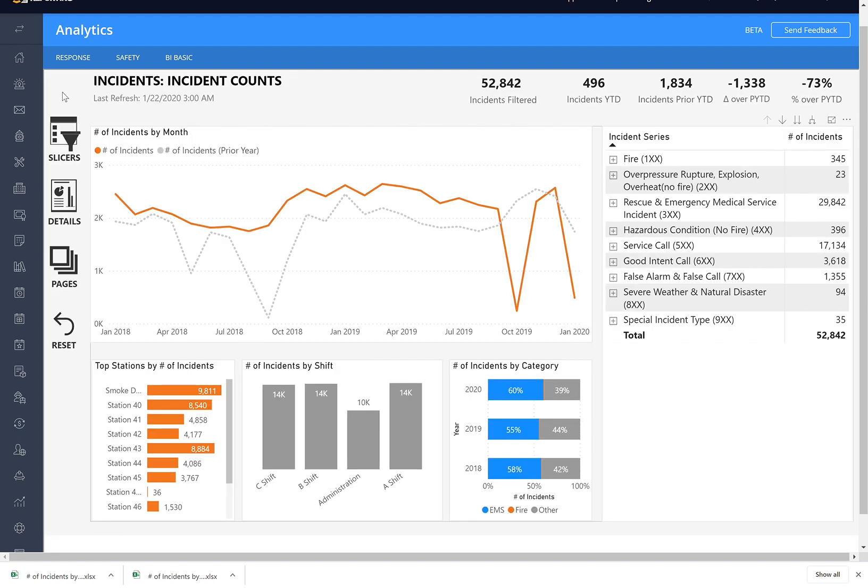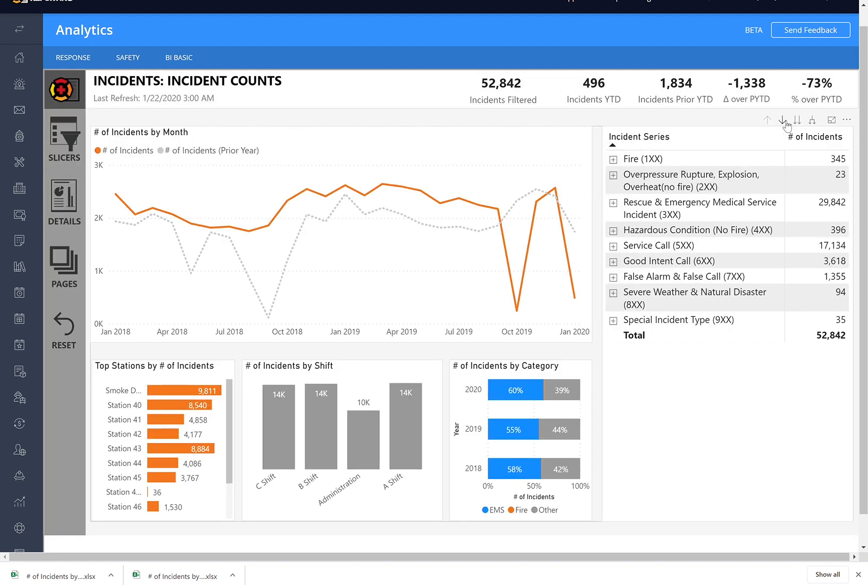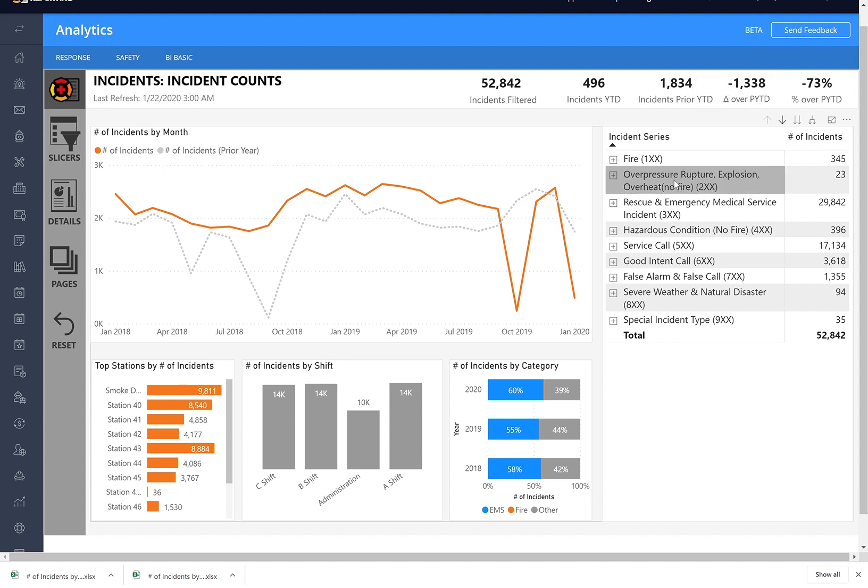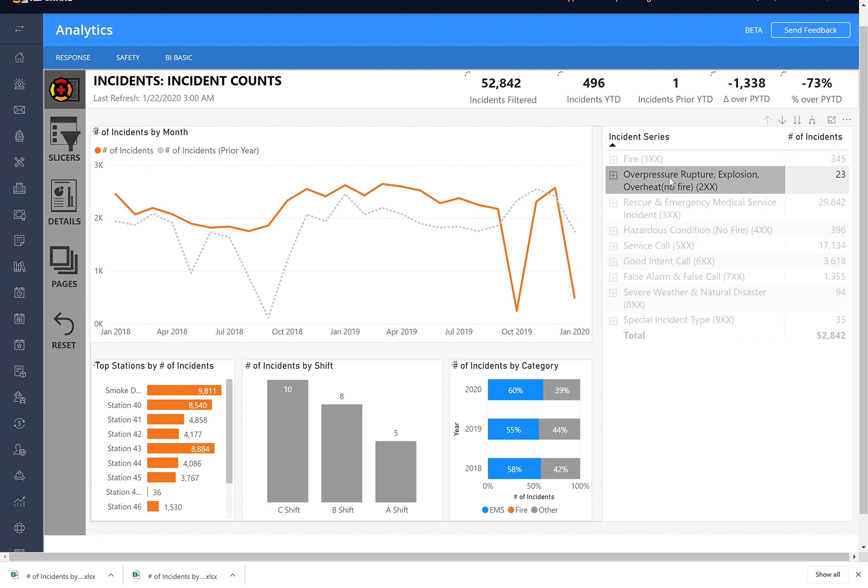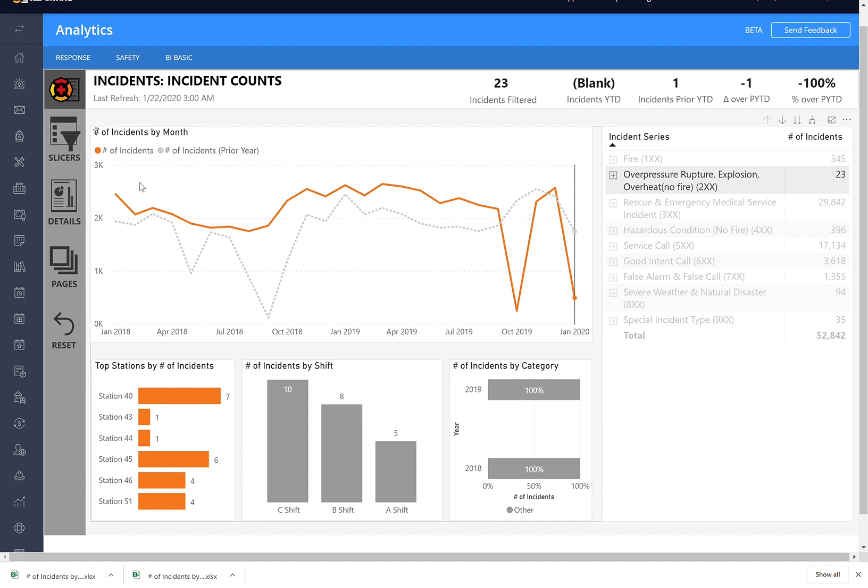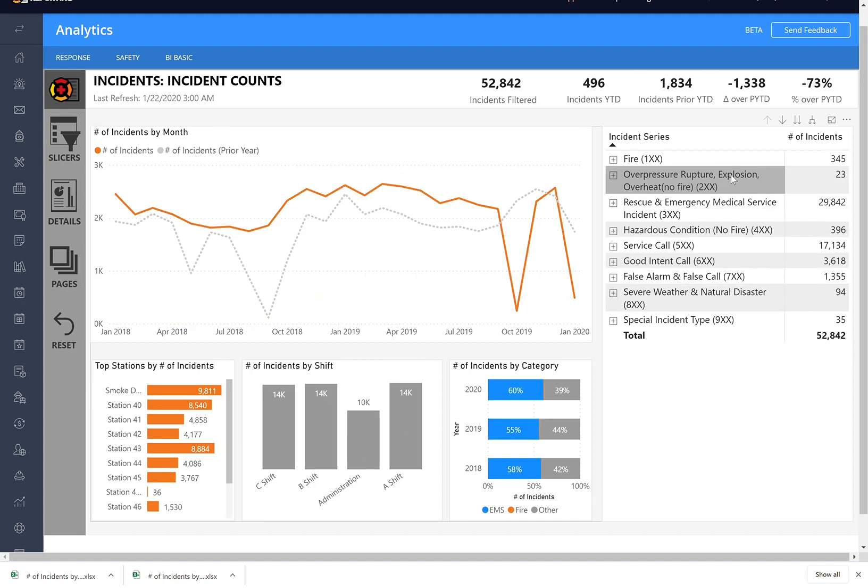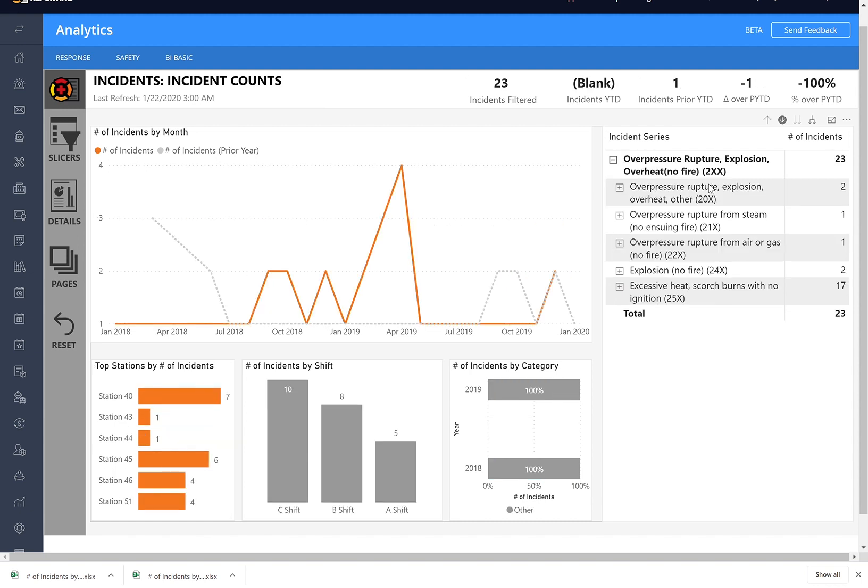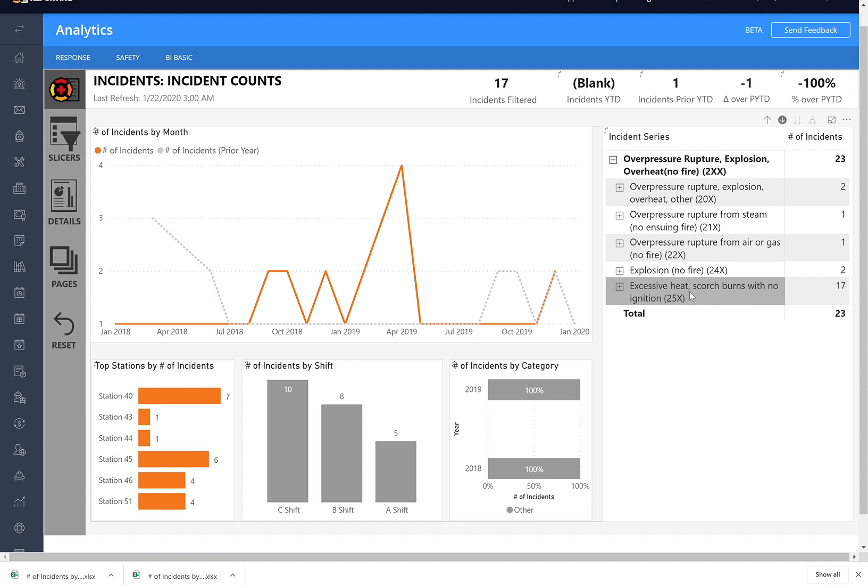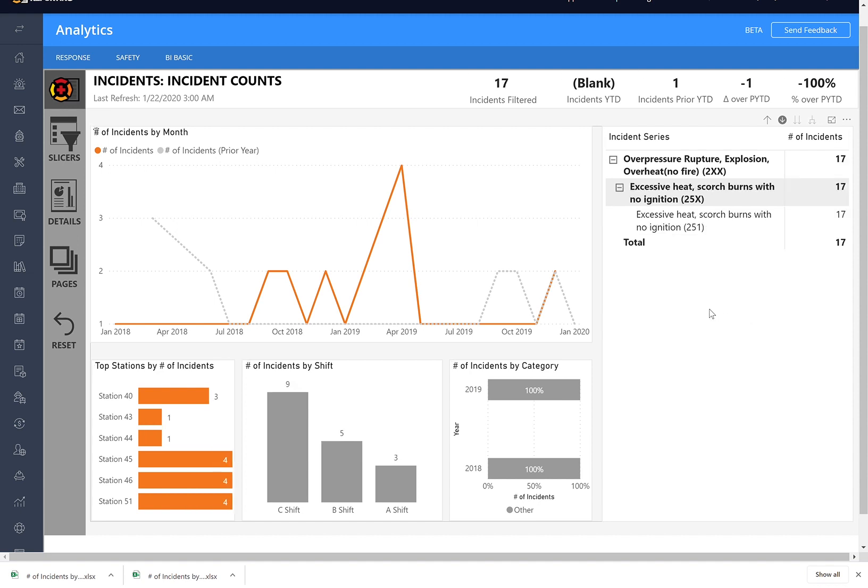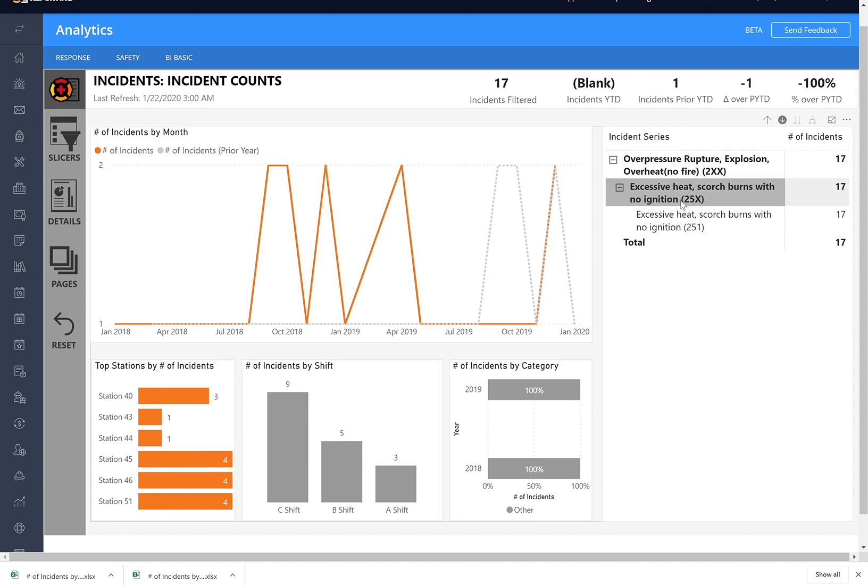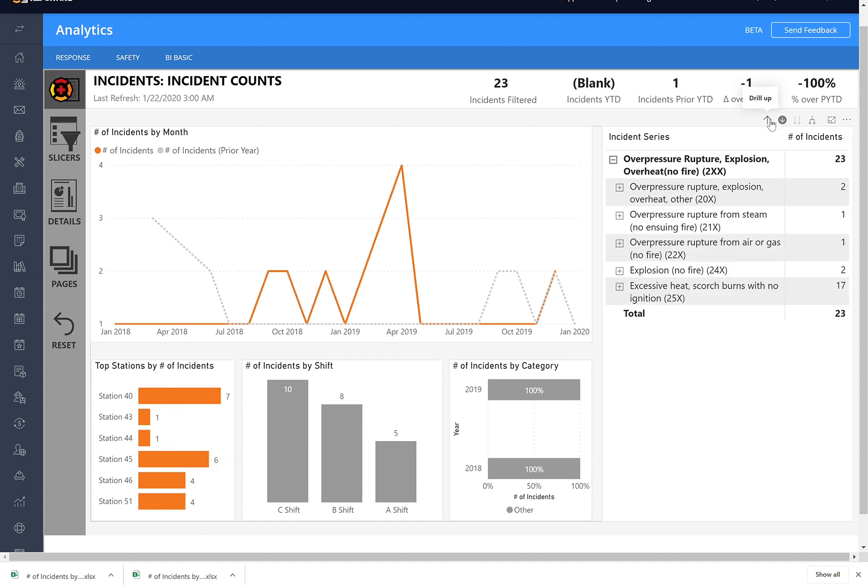But also these ones here are for drilling as well. So if I turn this on, this actually turns on the Drill Mode. So if this is off, when I select this Incident Series, it just filters everything to these 23 incidents. If I turn this on and select this Incident Series, what it does is drills down to the next level. And then if I want to know more, I can again click another button, and it will show the information below. So this is turning on a Drill Mode, and you can hit the up button to return back to where you were.